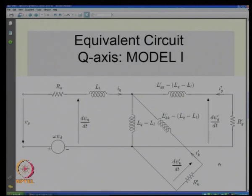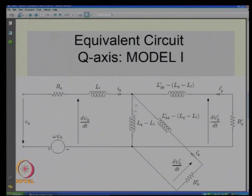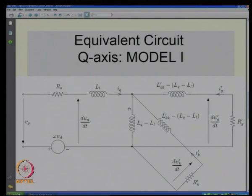Remember that having an equivalent circuit is useful — you can remember it easily. There is another advantage: if you look at the literature on how you represent saturation, what is often assumed is that only a certain branch saturates. By demarcating the different inductances in this equivalent circuit, which is easy to remember, we can also demarcate which portion is susceptible to saturation effects. We have not discussed saturation so far, but if you read more detailed literature on synchronous machine modeling, you will be able to correlate it with what is being said here.